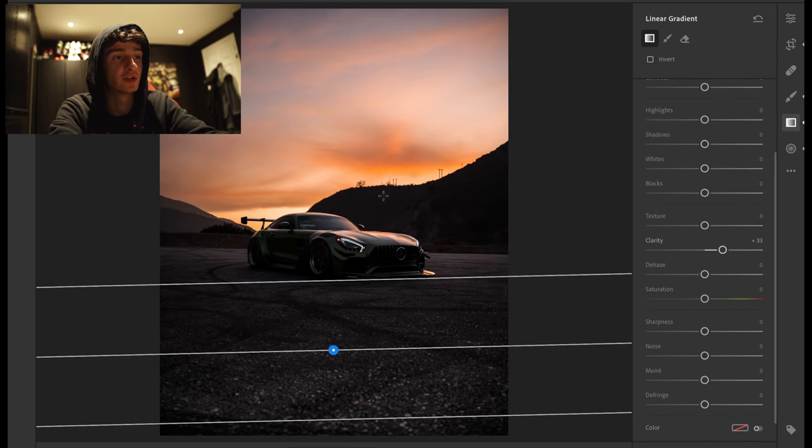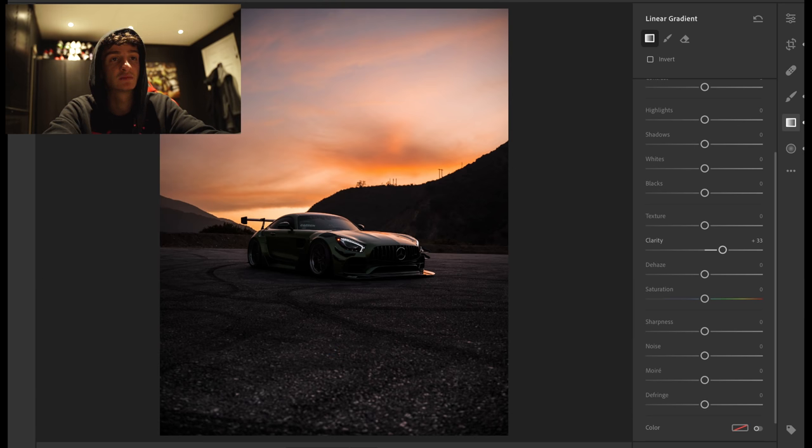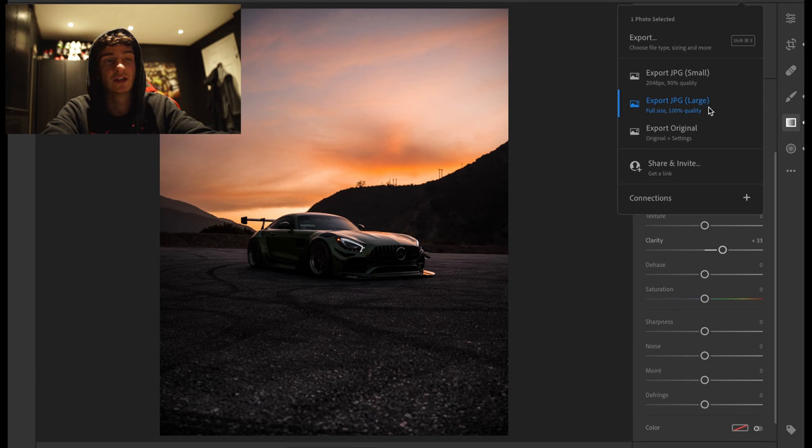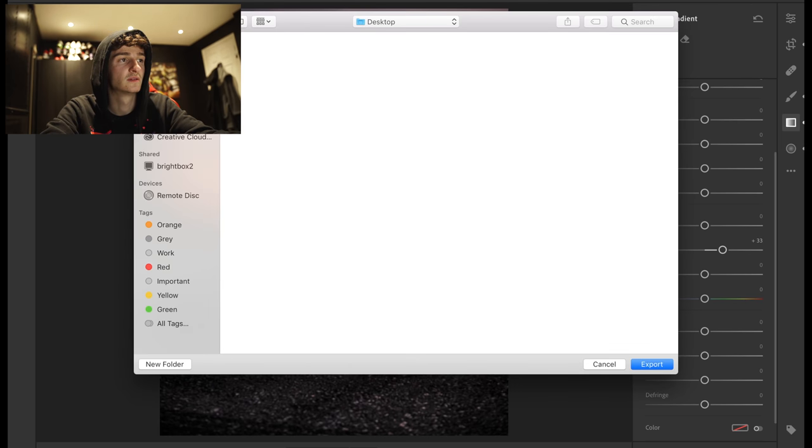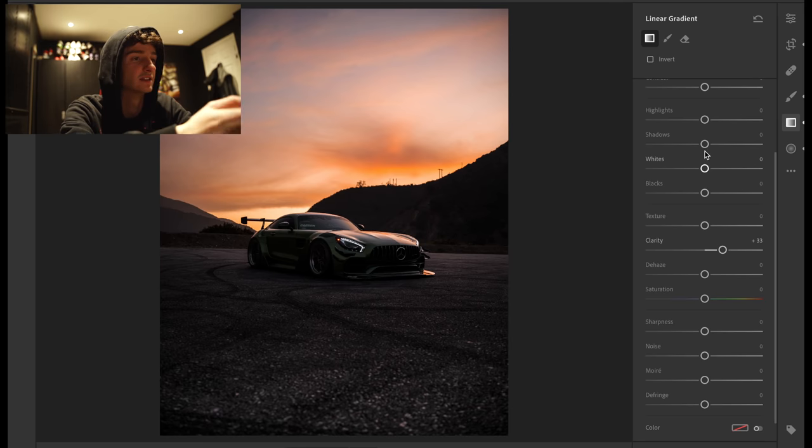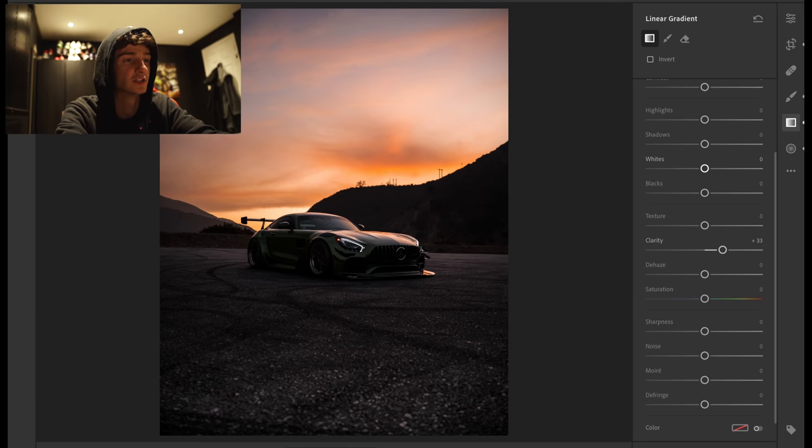And I am pretty happy with that as far as it goes. For a simple edit, I feel like that's pretty good. And the best way of saving it is just go to export, JPEG, large, boom, export, straight out. And then that's done. You're finished.